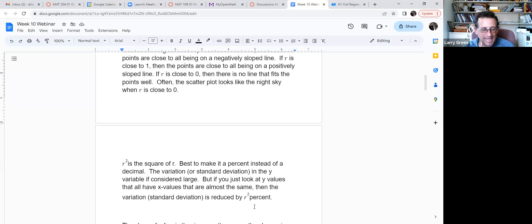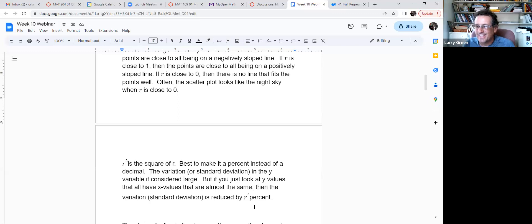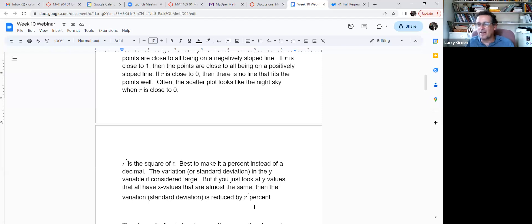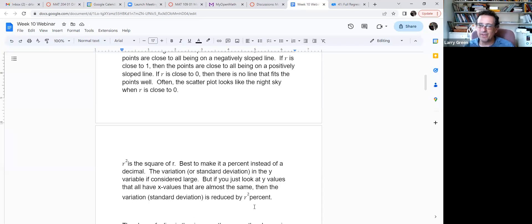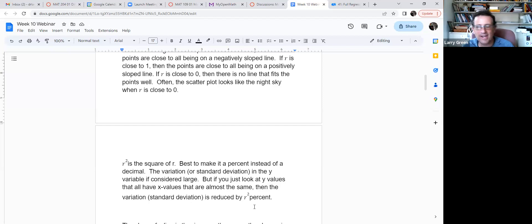This is Week 10 — even weeks have exams. Don't forget: by the end of this week you must take the Week 10 exam. You'll need to interpret r-squared and other regression concepts. I recommend doing the Chapter 12 assignment before taking the exam, not after. Practice interpreting these values first.